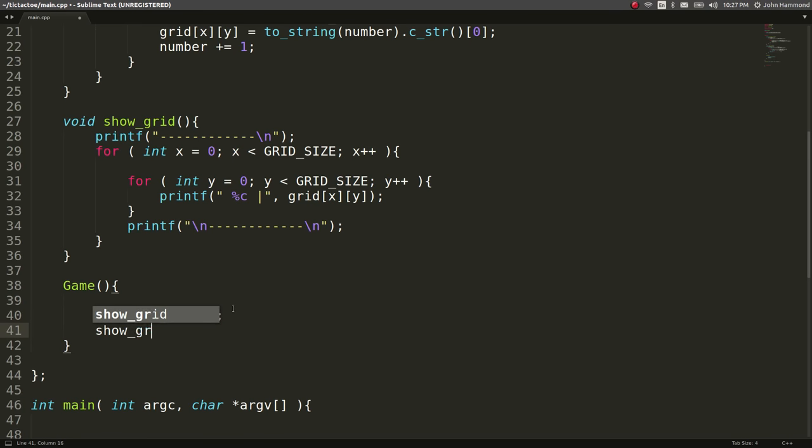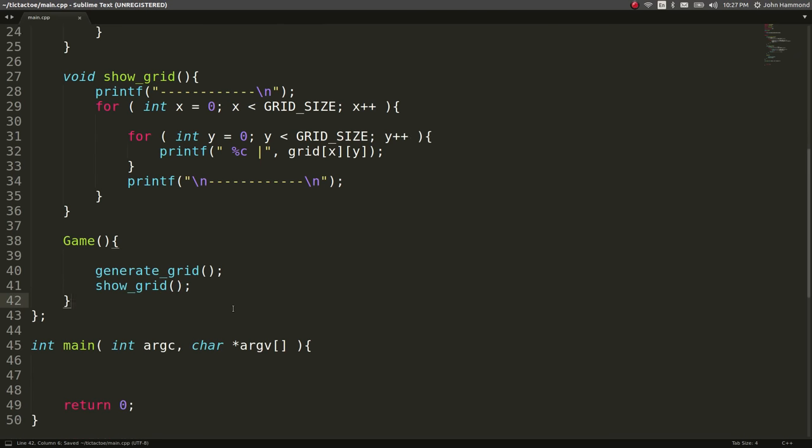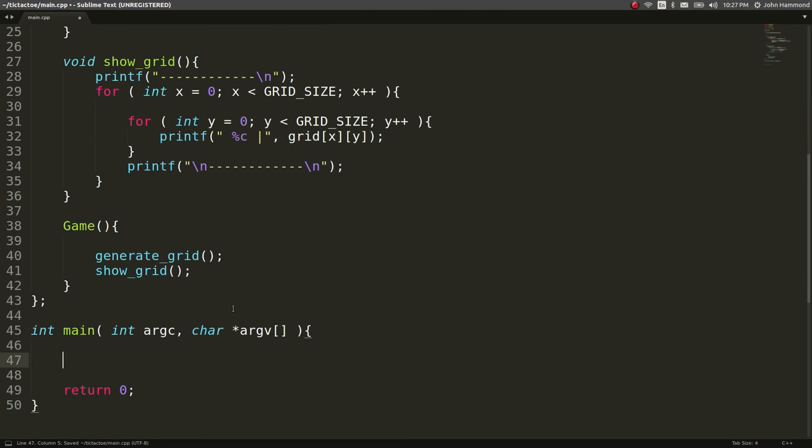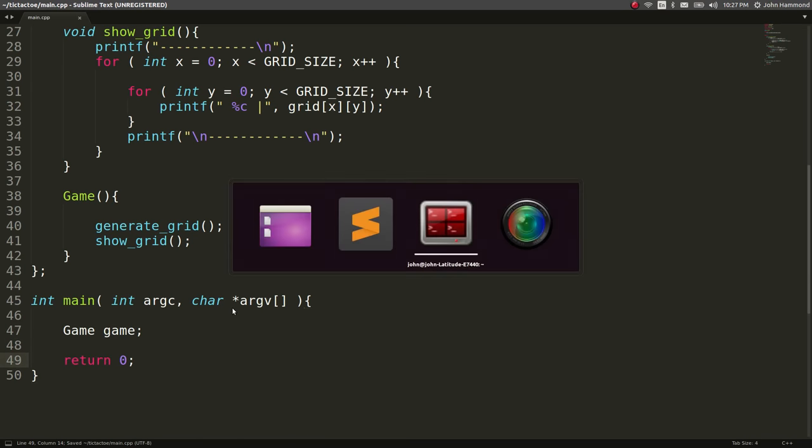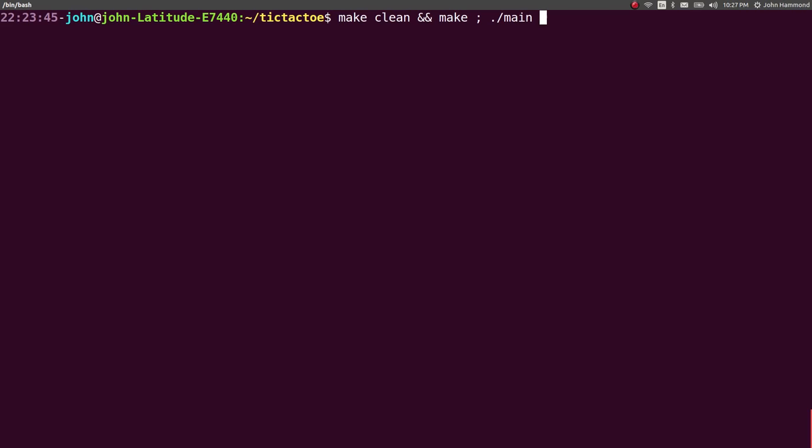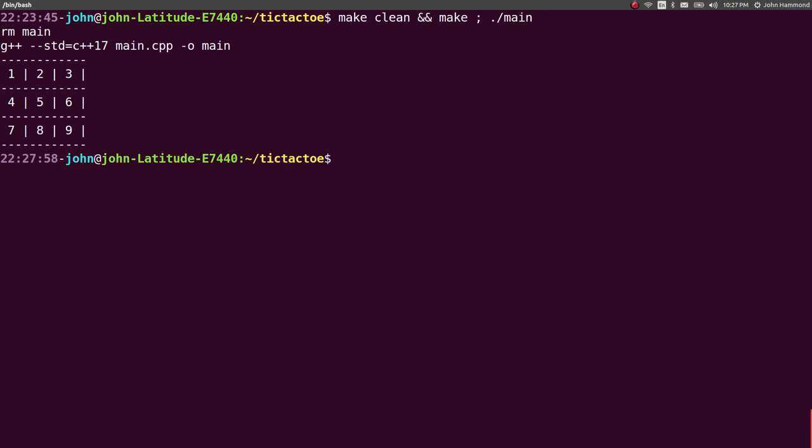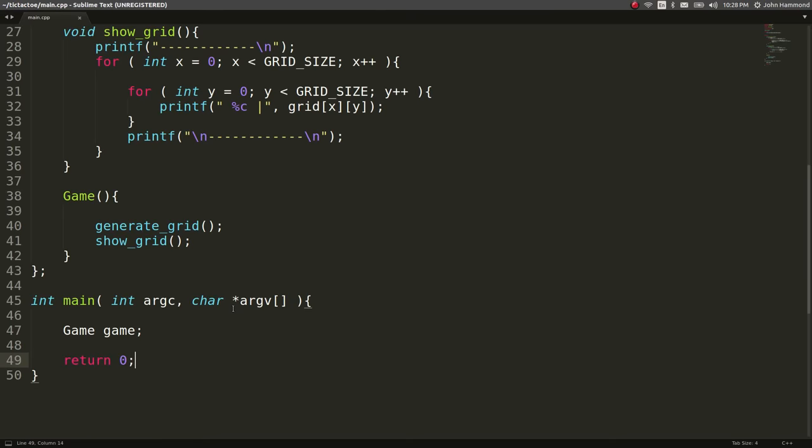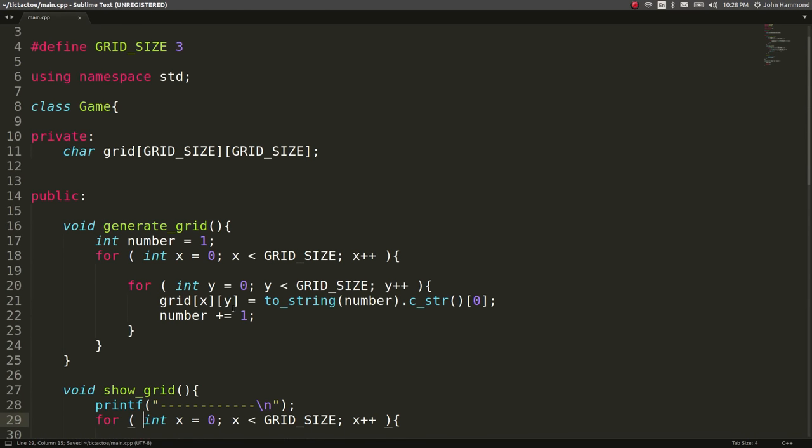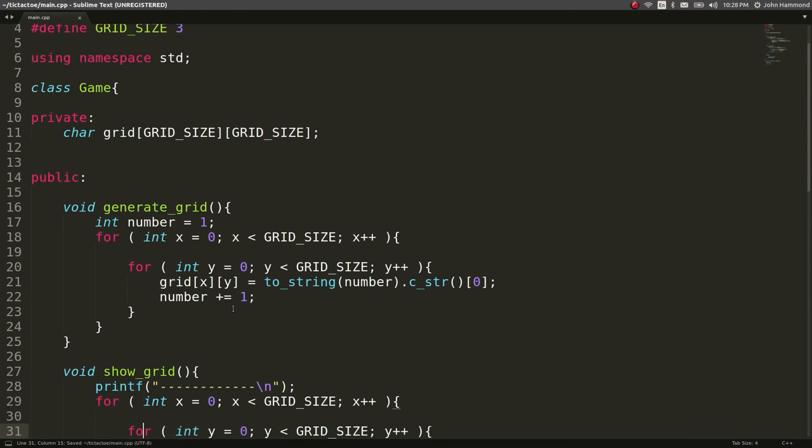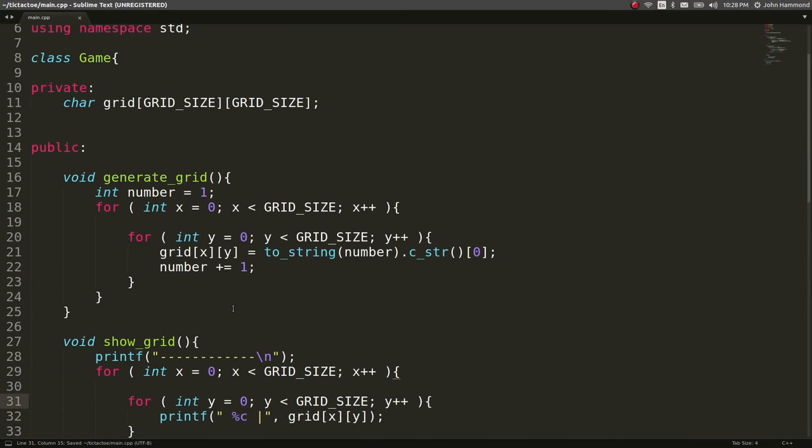So I have that done here and once that's done let's make sure we create the object in our main function. Go ahead and compile this and okay, it looks like it's still working just fine. Now we're just encapsulated in an object in our game class.